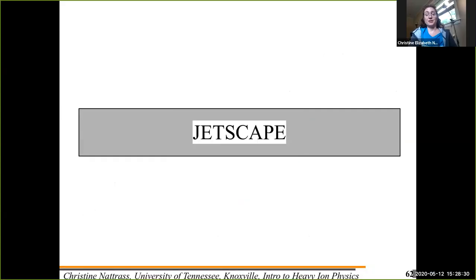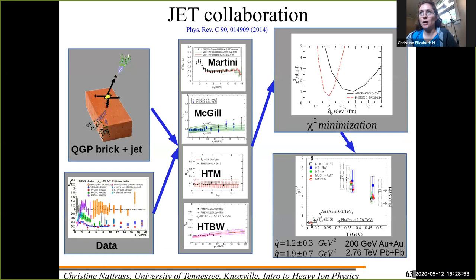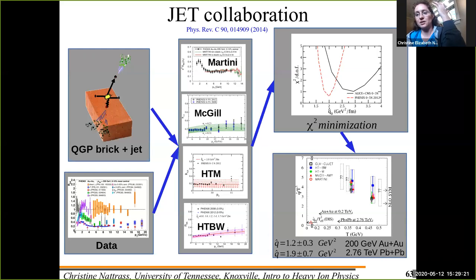The JETSCAPE collaboration's goal is to do more than just measure jets. As my colleague says, we don't actually care about jets — we want to learn about the quark-gluon plasma. Jets are a tool, a probe of the quark-gluon plasma. This is analogous to how measuring flow taught us about the viscosity of the medium.